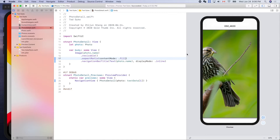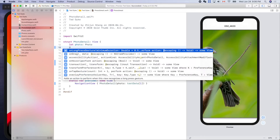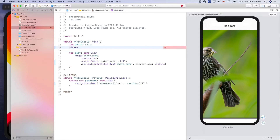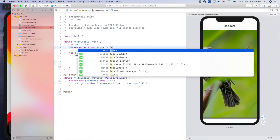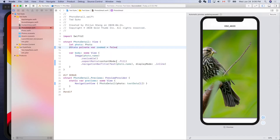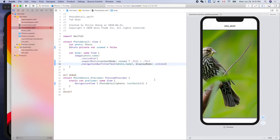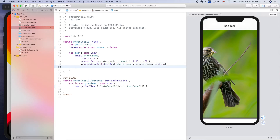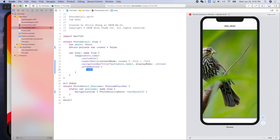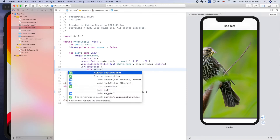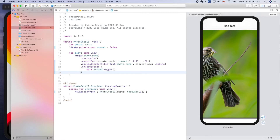I need both, so let's add a state variable to toggle that. At state private var zoomed — by default it's false. We can use this flag to control the zoomed state: if zoomed it will fill, otherwise it will fit. Let's add the tap gesture so when we tap we can toggle that — dot onTapGesture, self dot zoomed dot toggle.